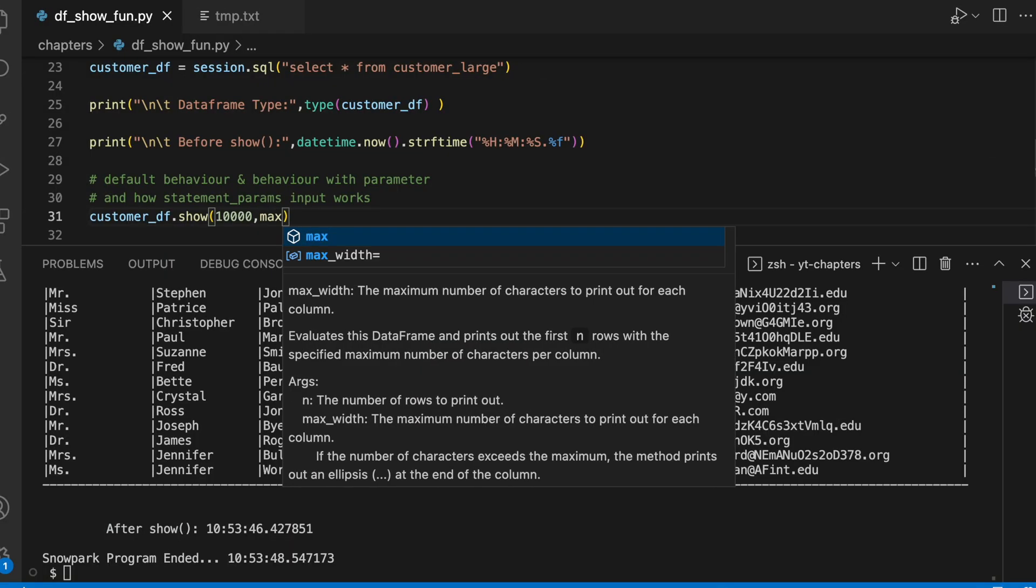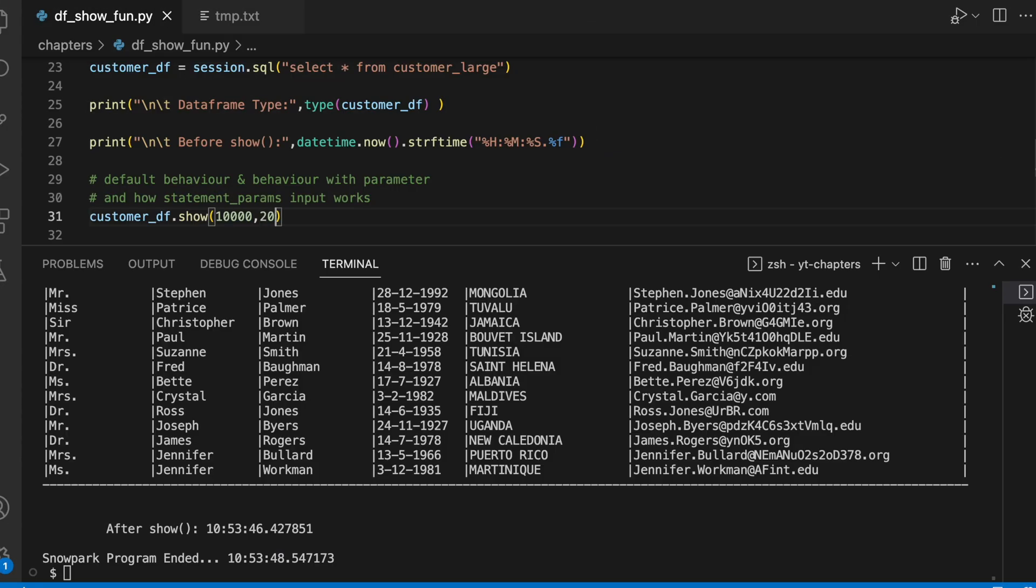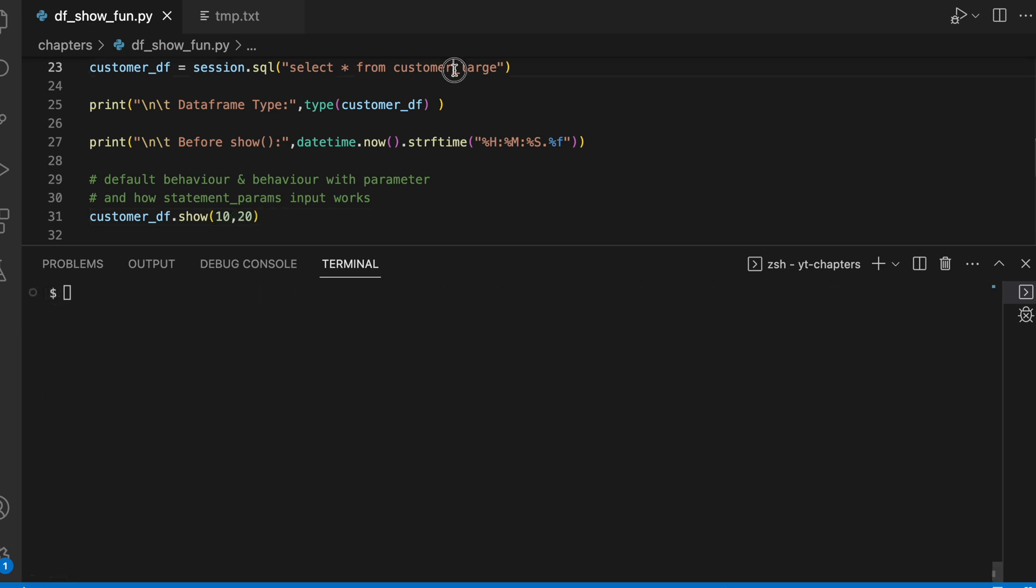Next is the max_width parameter. There are scenarios where you have a description column and you want to print and see only first few characters or maybe all the characters of that column. Let's say I want to print first 20 characters. Very important thing to note here: it is going to apply this first 20 characters across all the columns which is part of this data frame.